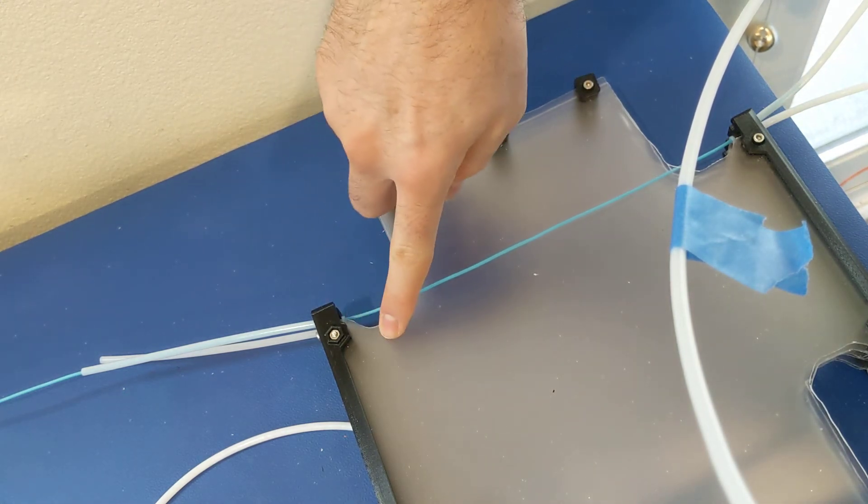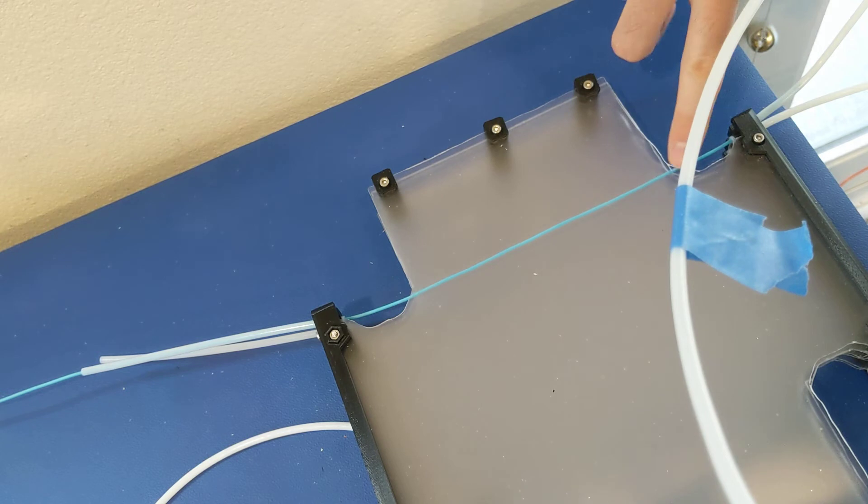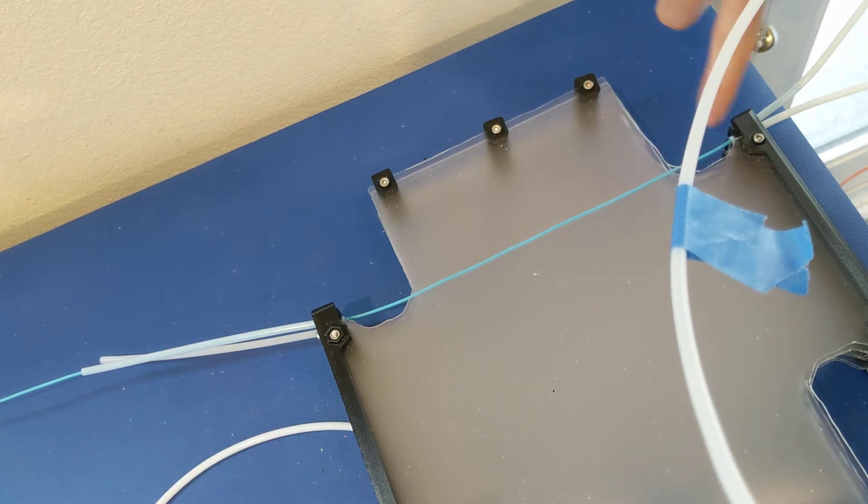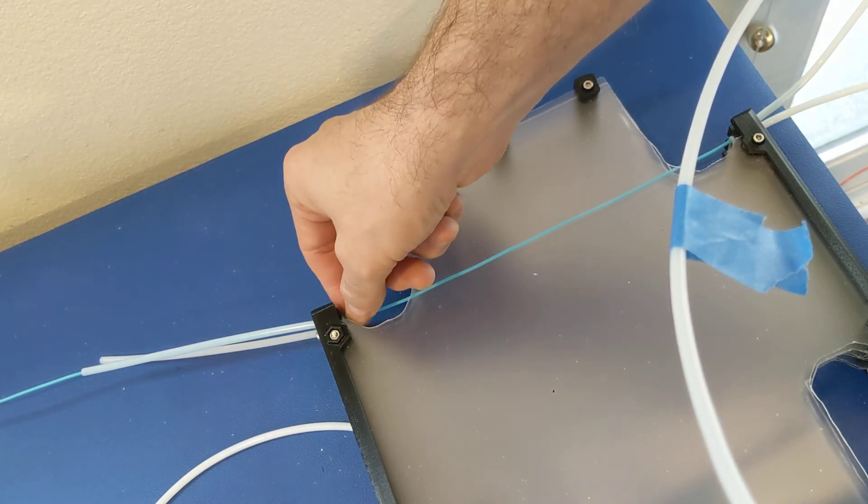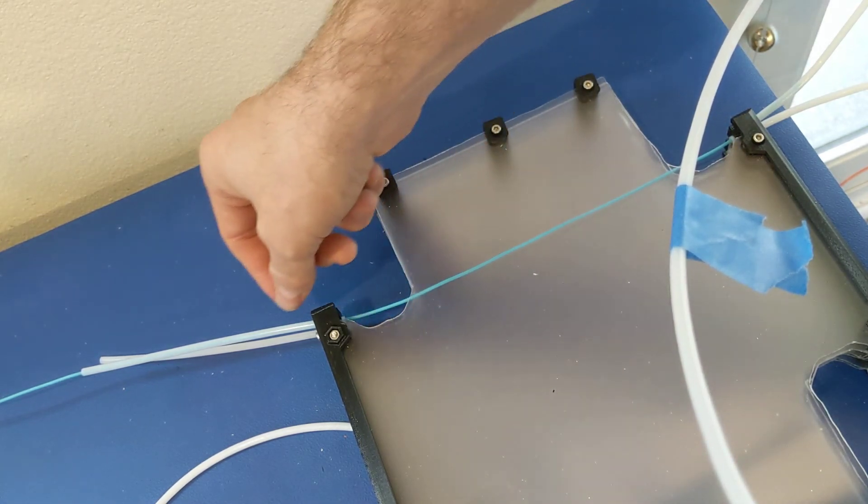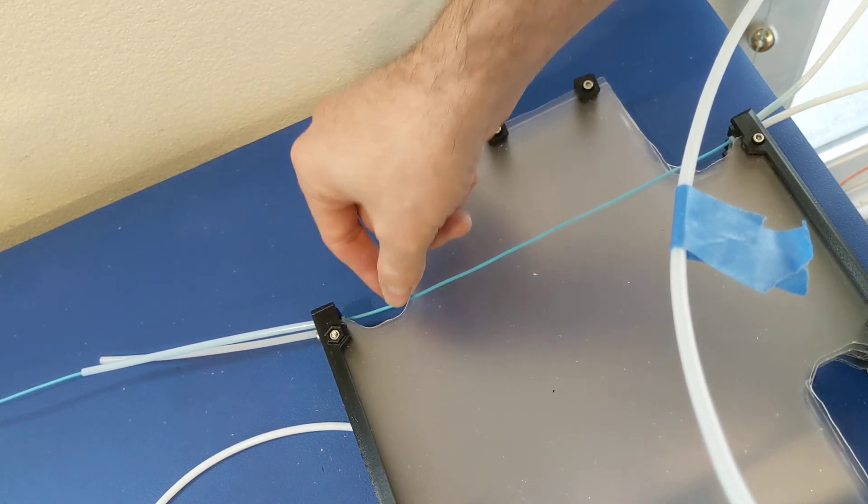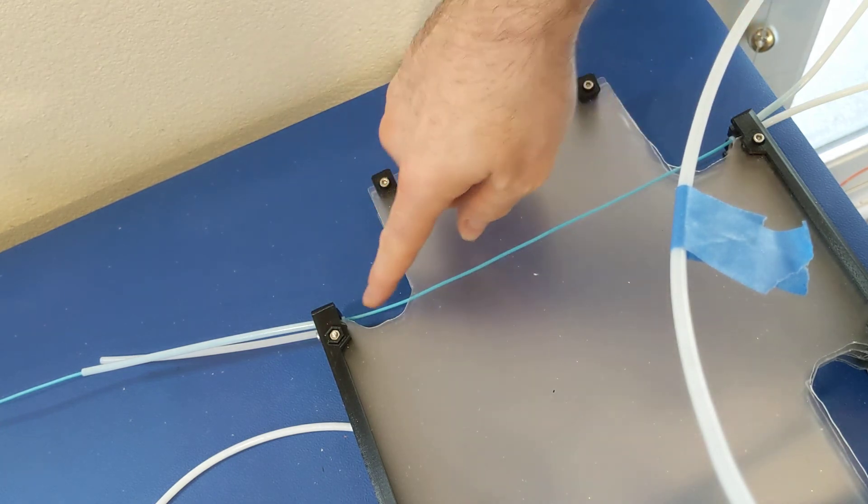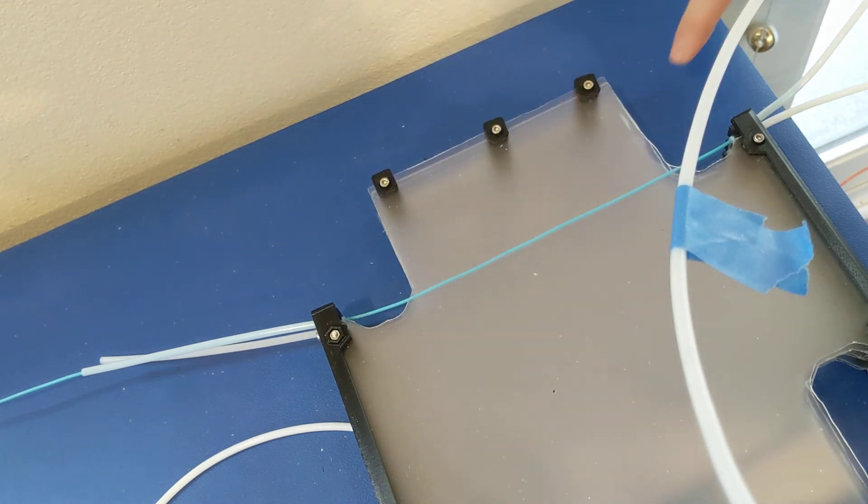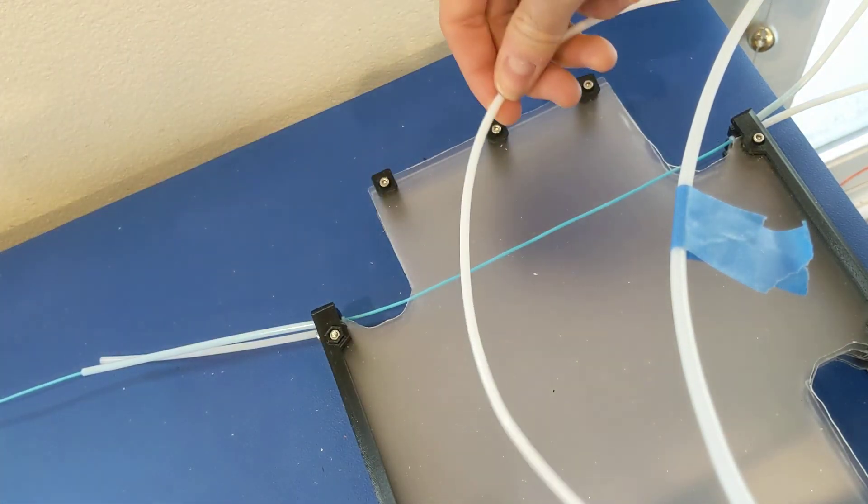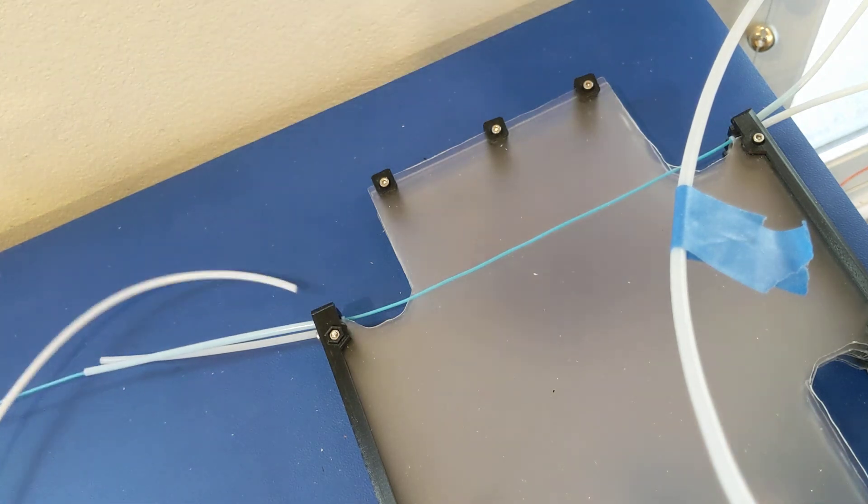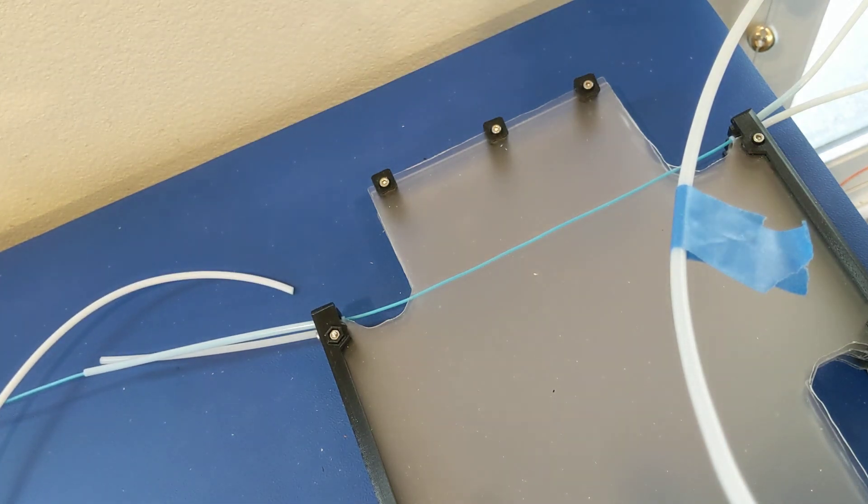So you can reach in here and grab the filament and use a tool like this spare PTFE tube in order to get it from one side to the other side.